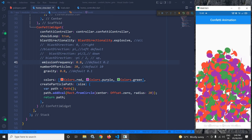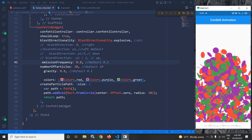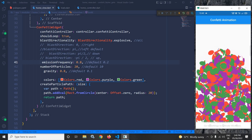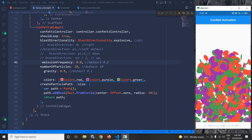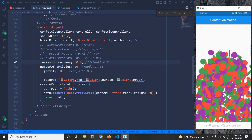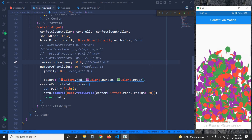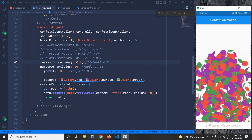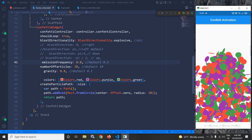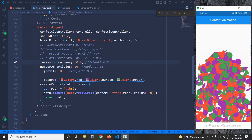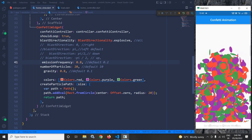This is how we can achieve confetti animation in Flutter using GetX. I hope you enjoyed my video. Don't forget to subscribe to my channel. Thank you so much for watching.